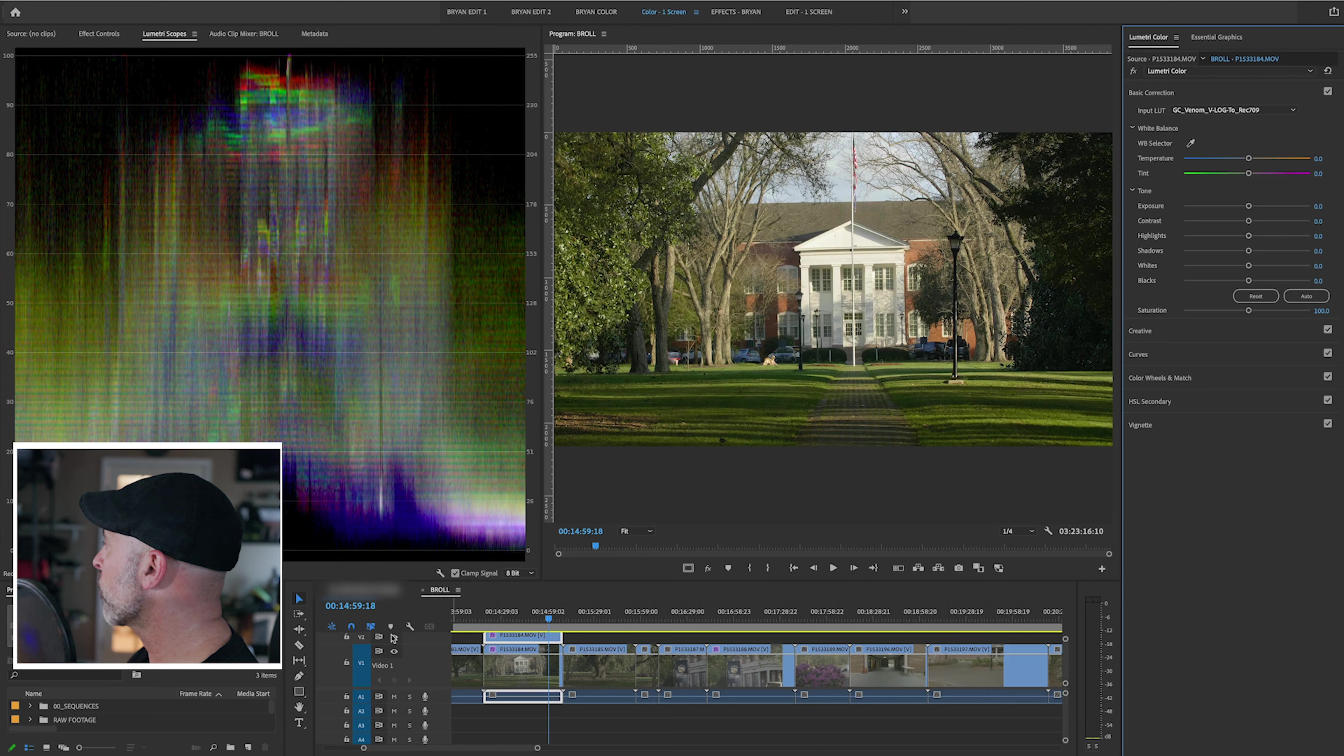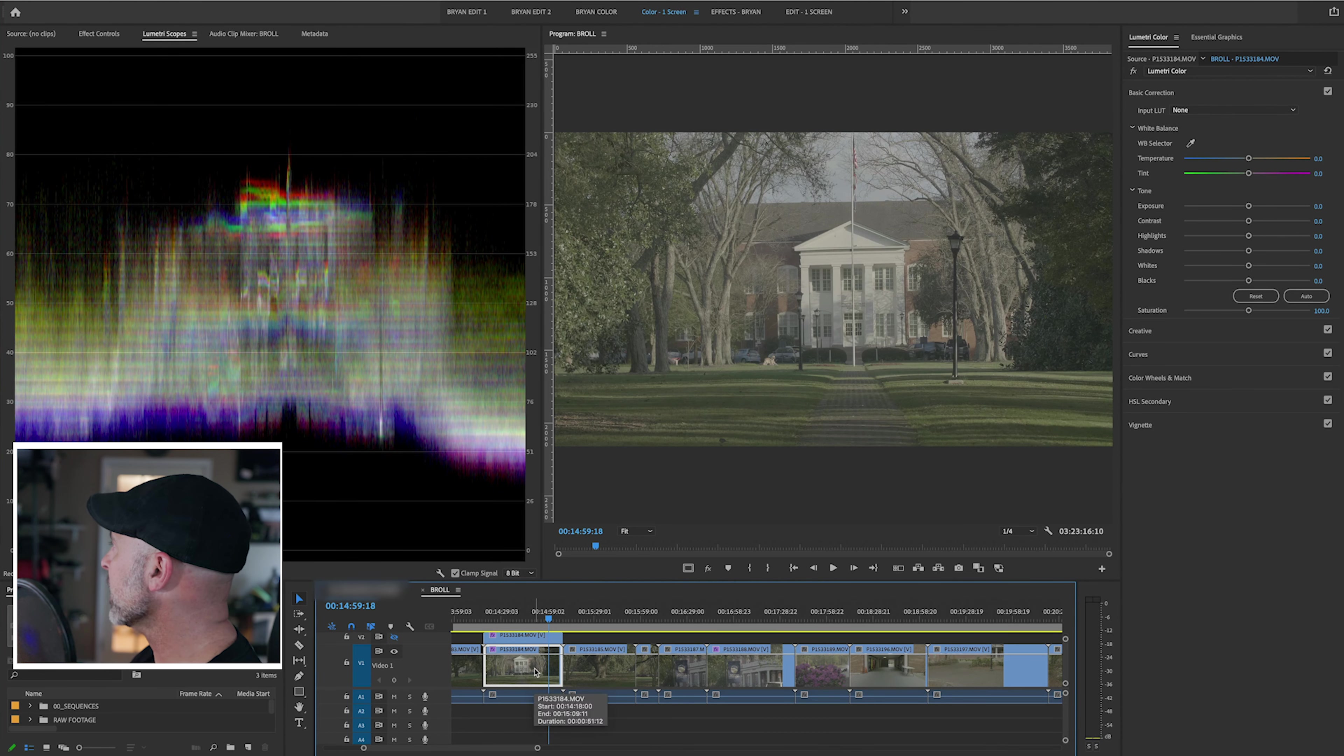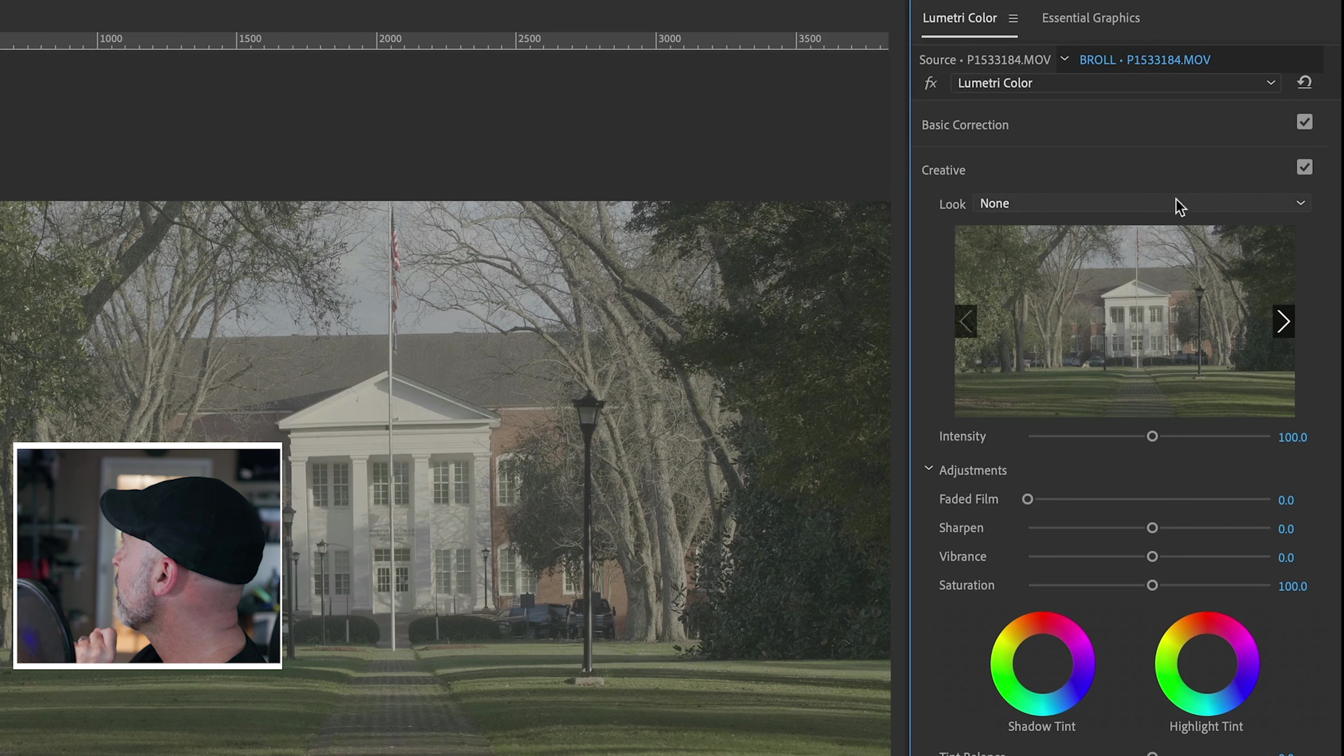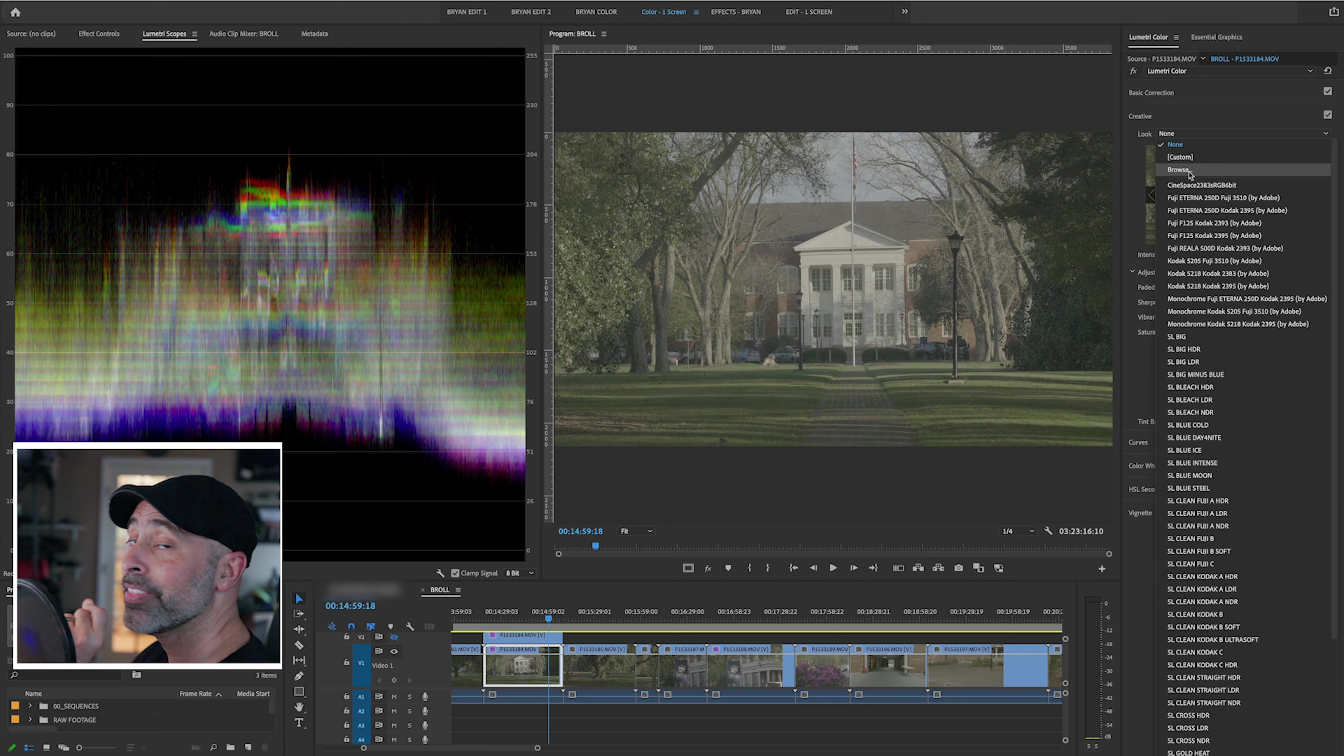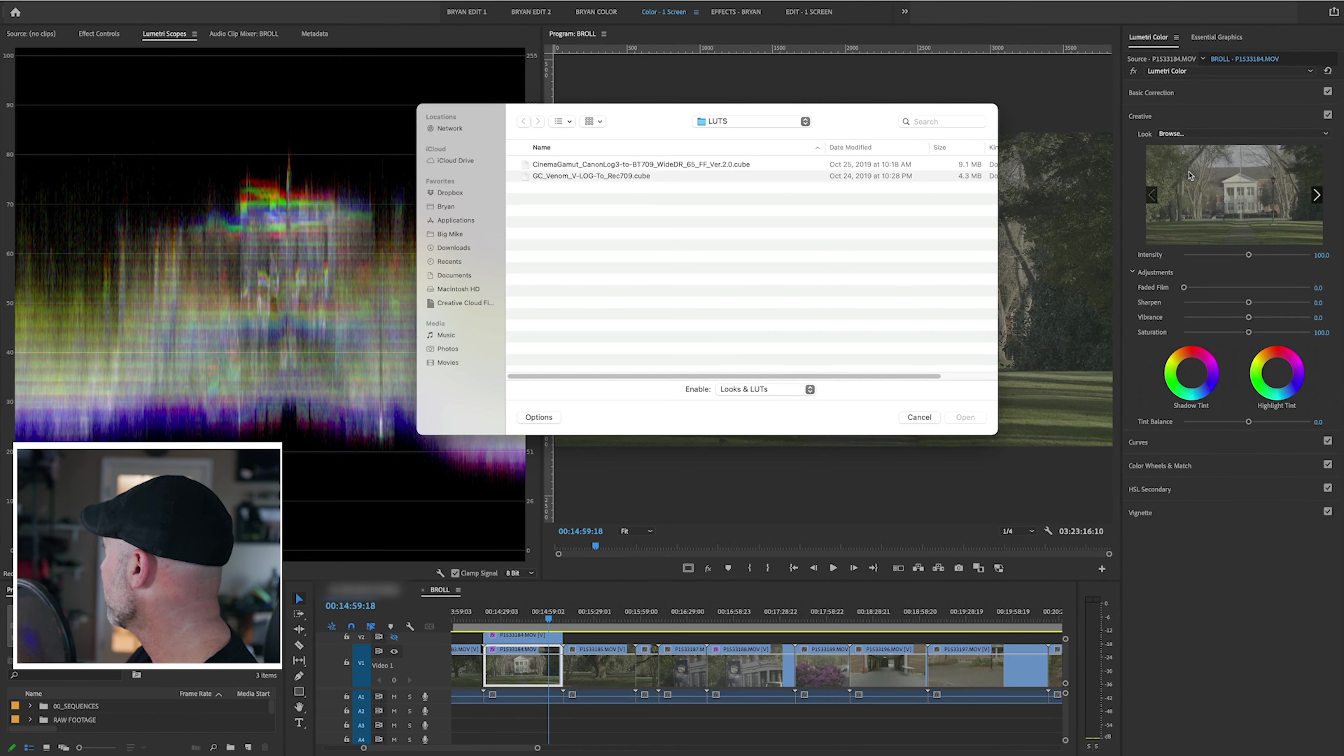I'm going to take this clip, I'm going to hide it, and I'm going to come back to this second clip. And instead of coming up here to the basic correction tab, I'm going to come to creative. And if you look right here, there is another look that I can do here. So I'm going to basically go ahead and put my LUT in the creative tab instead of the basic correction tab.